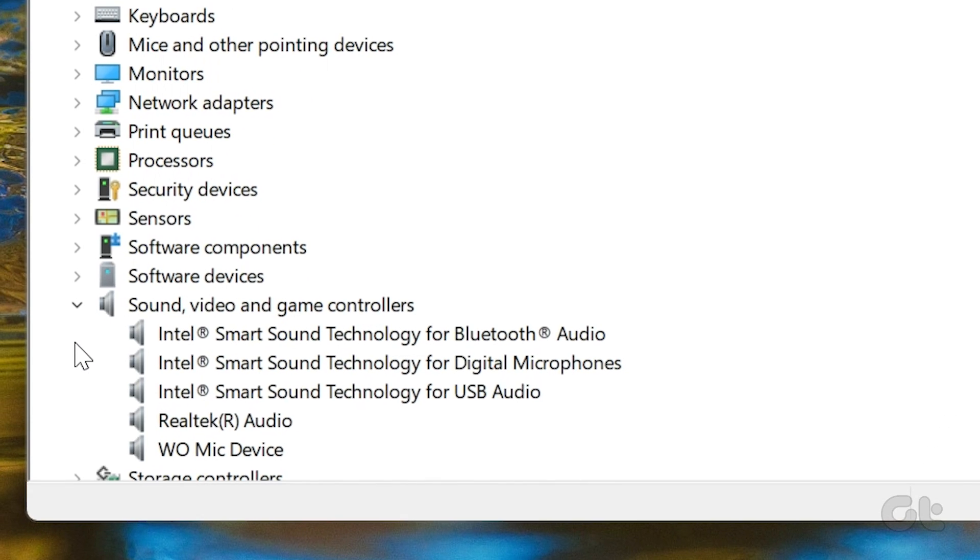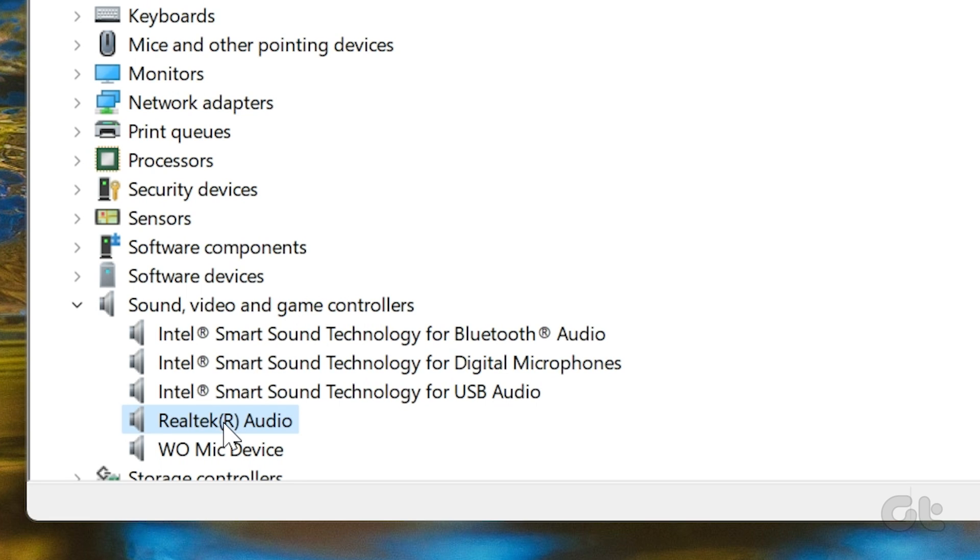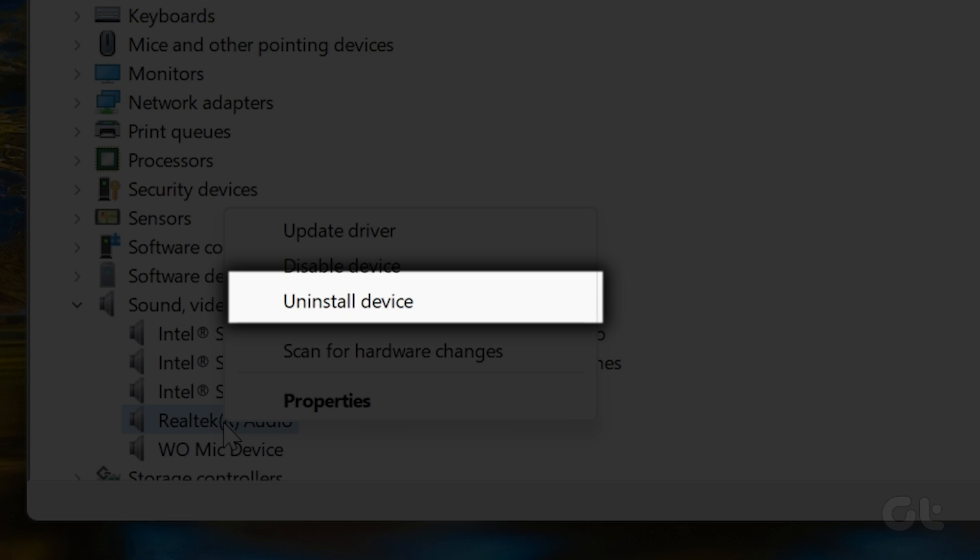Video, and Game Controllers. Then, right-click on the Audio Manufacturer driver that you have and select Uninstall Device. Follow this process for other audio drivers.